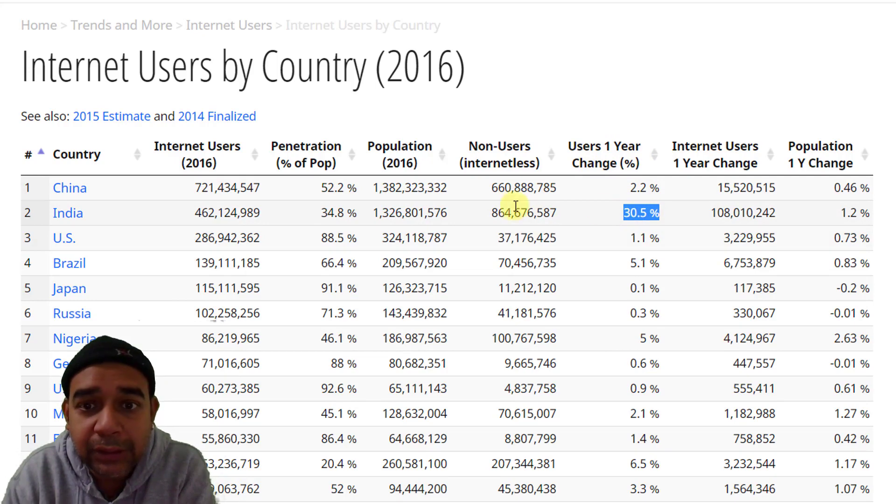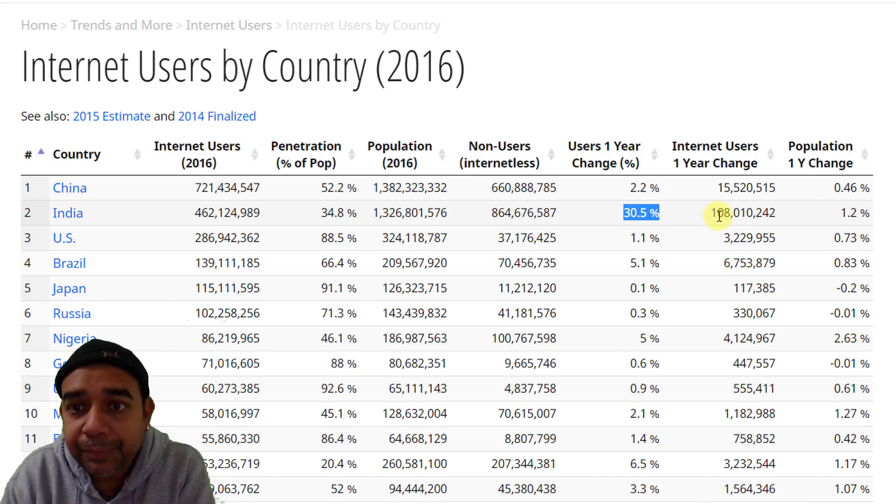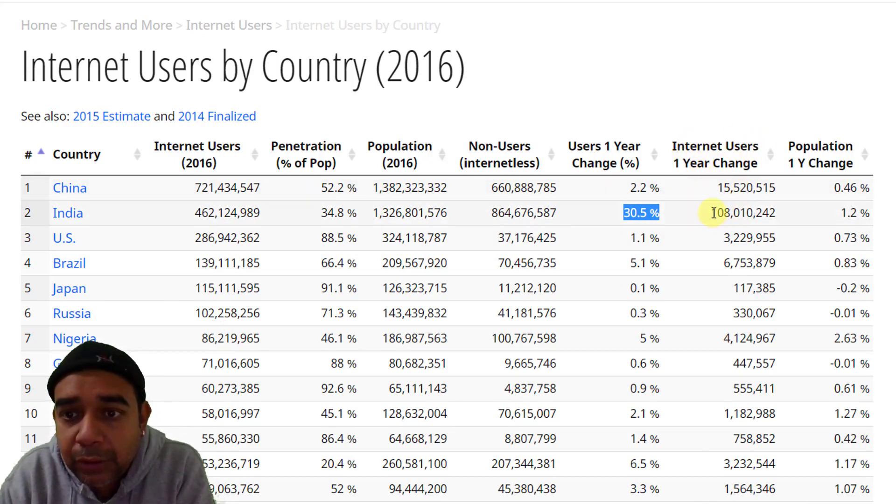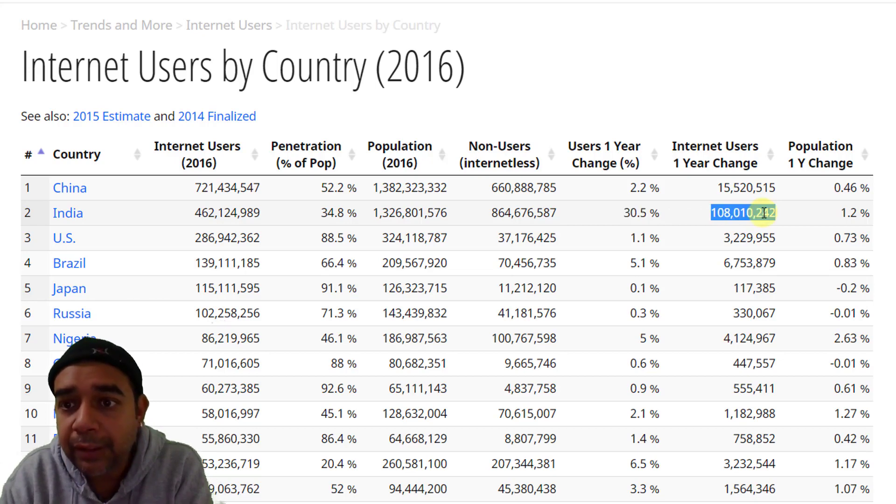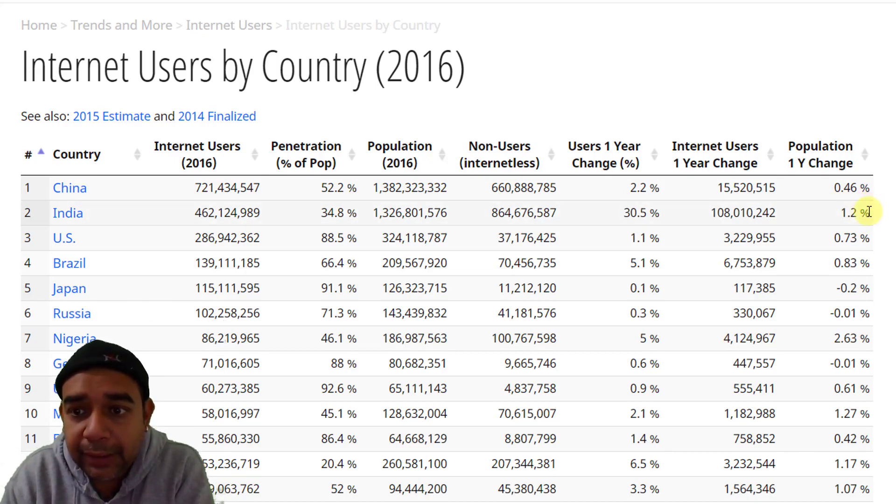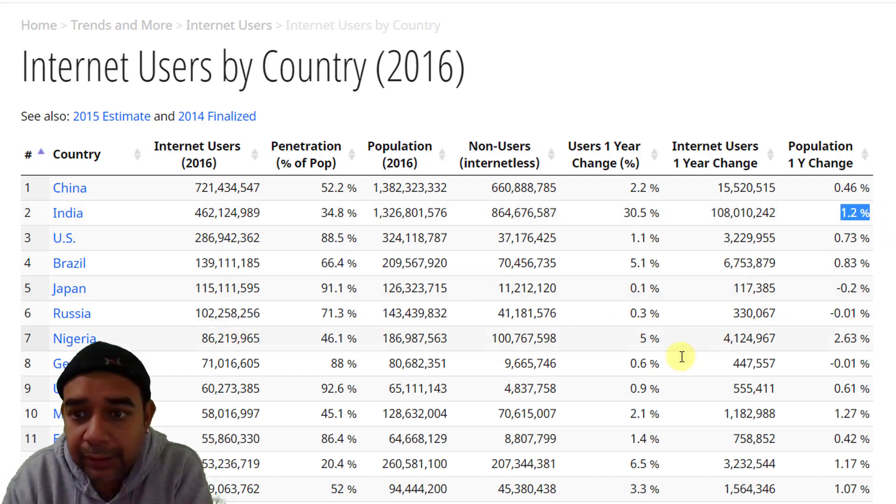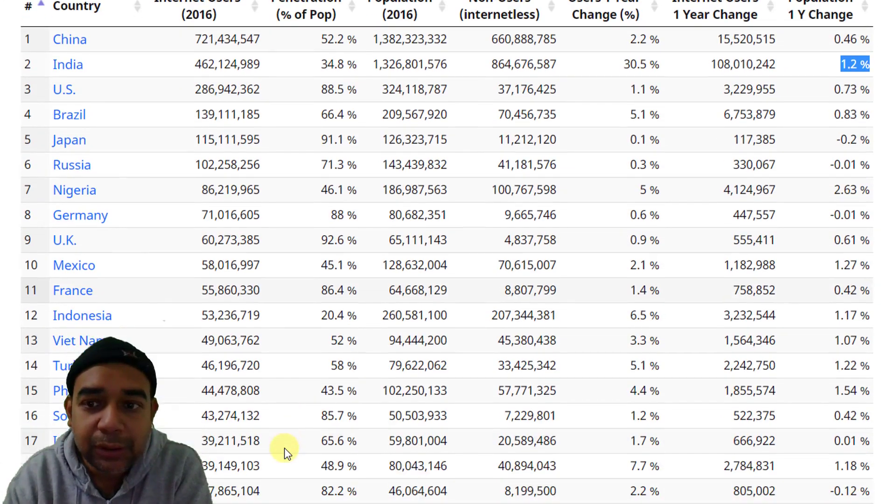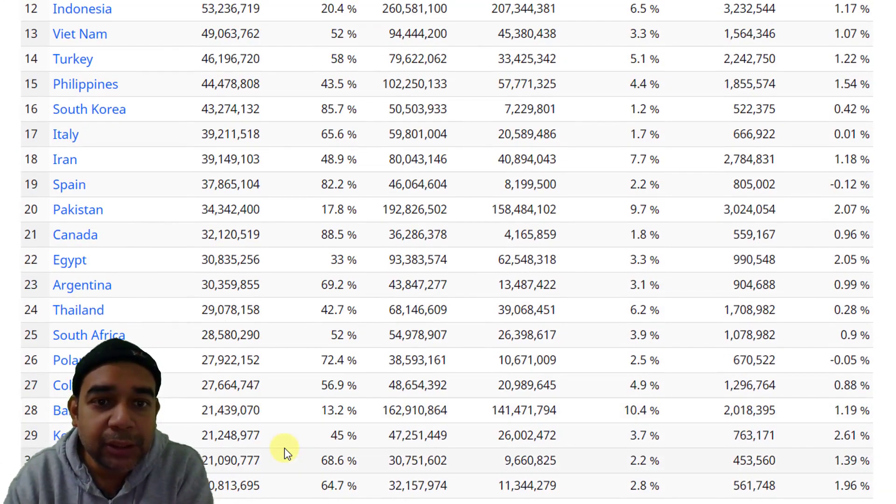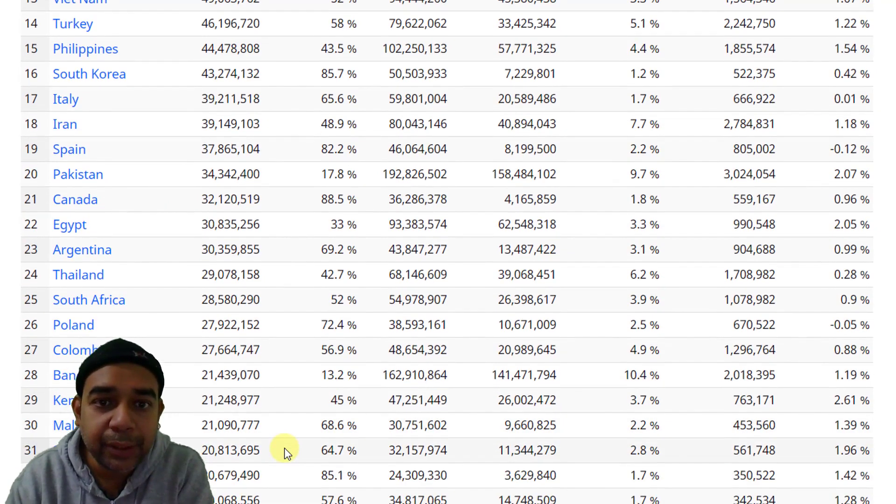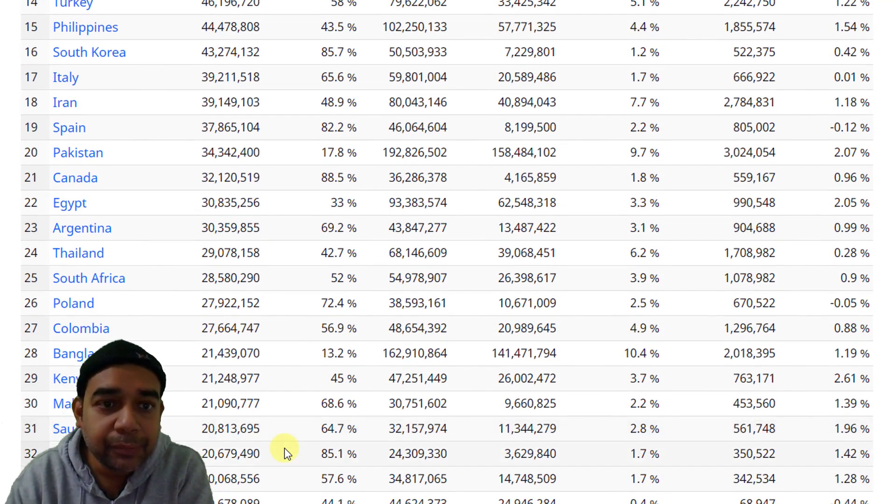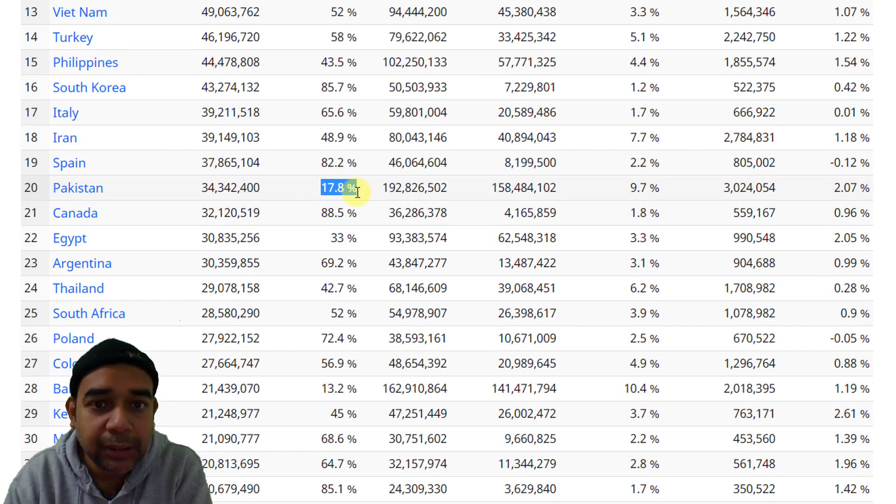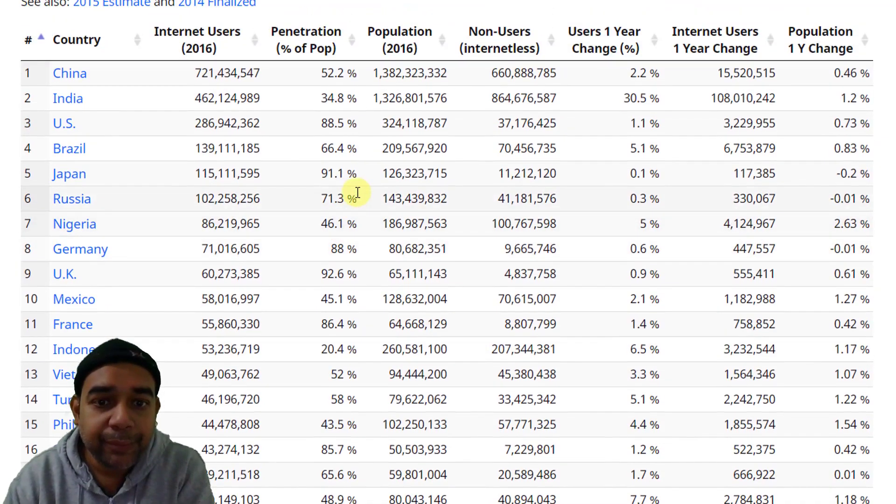Users 1 year change. In the last 1 year 30% has changed. 30% of this number has actually grown and added to this. Internet users 1 year change. So many have added in the last 1 year. And population 1 year change is 1.2%. So you can see that India is increasing at high rates because there is 1 year change of 30% of internet users. So there's some good statistics. If you are from any of these countries you can actually check their statistics as well. You can see Pakistan has only 17.8% internet usage from their entire population.